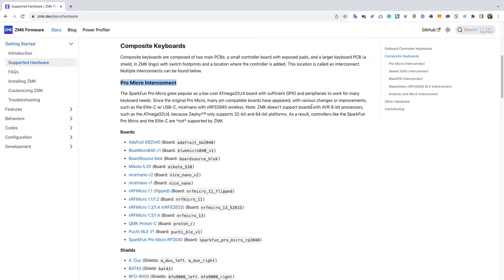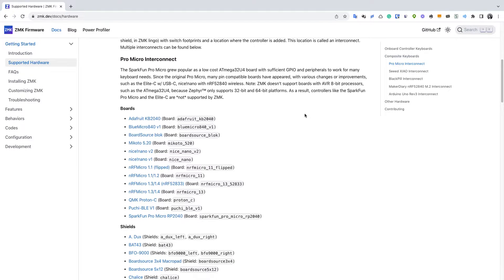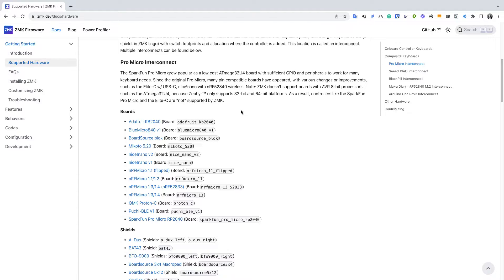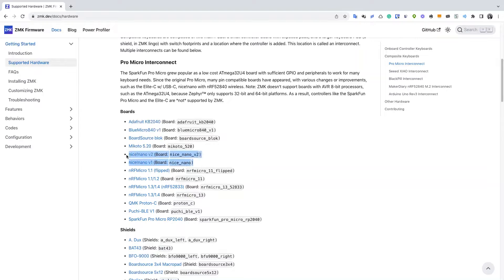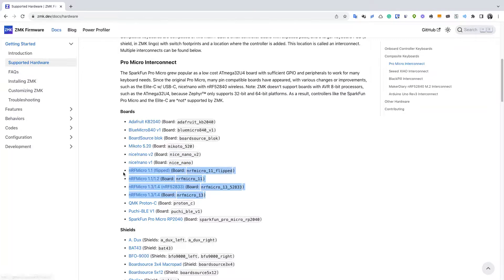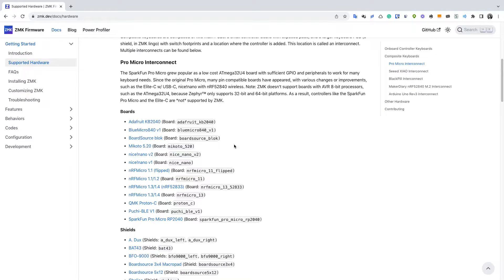As you can see here there are a couple of Pro Micro replacements. Some of them already have Bluetooth capability and also DIY except for the nice nano - so they are the blue micro, Mikoto, nice nano itself, bunch of NRF micro, and the last one is the Fuji BLE. Apparently I have a spare nice nano so I'm going to replace the Pro Micro with the nice nano version 2.